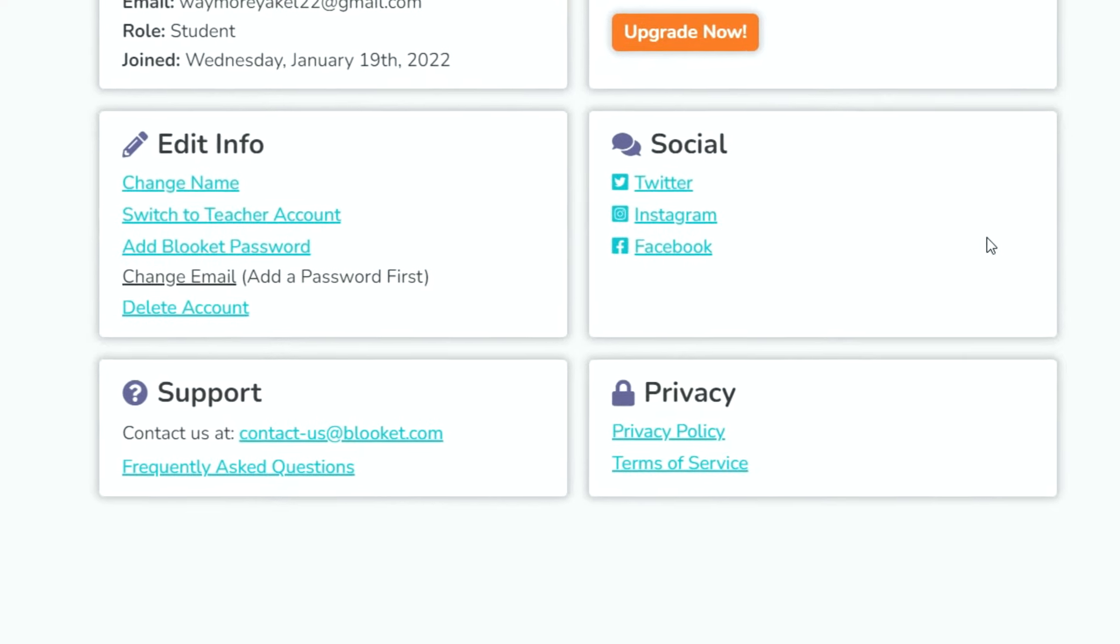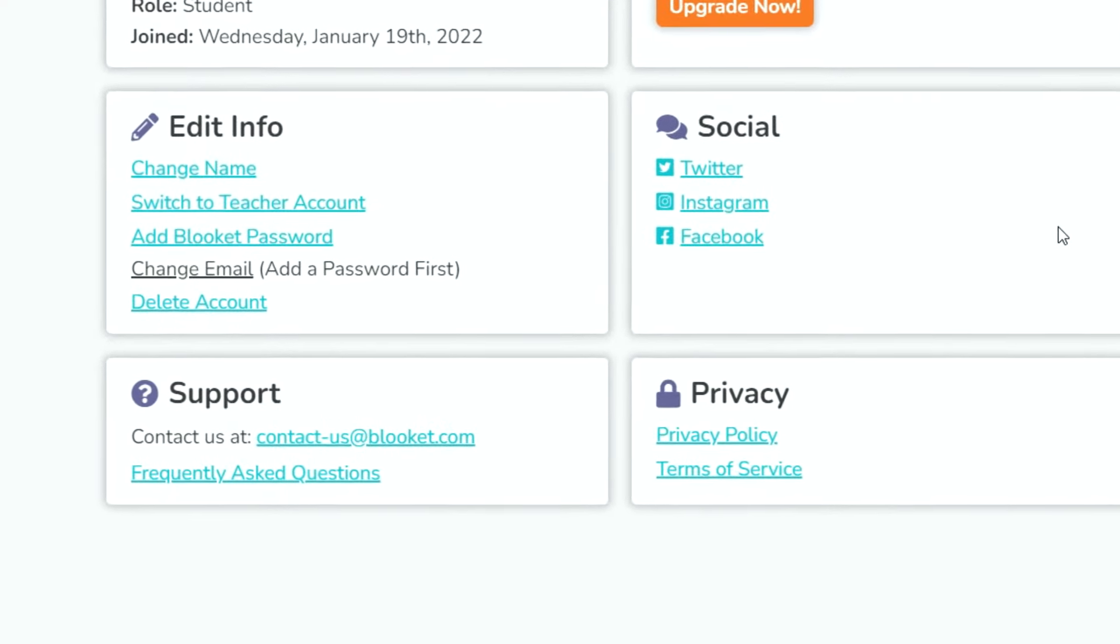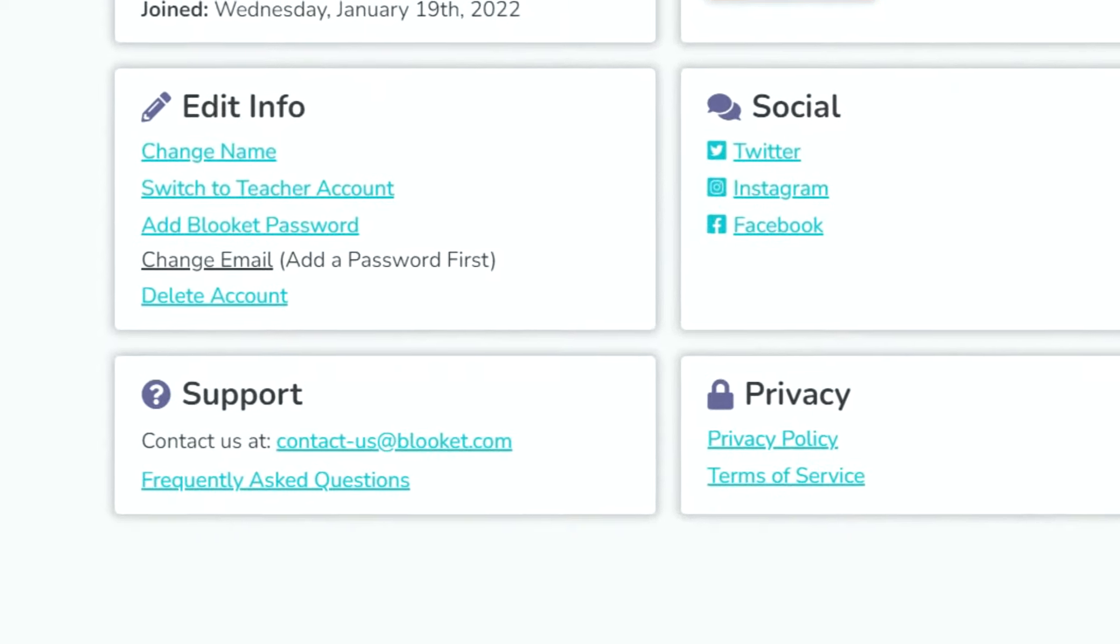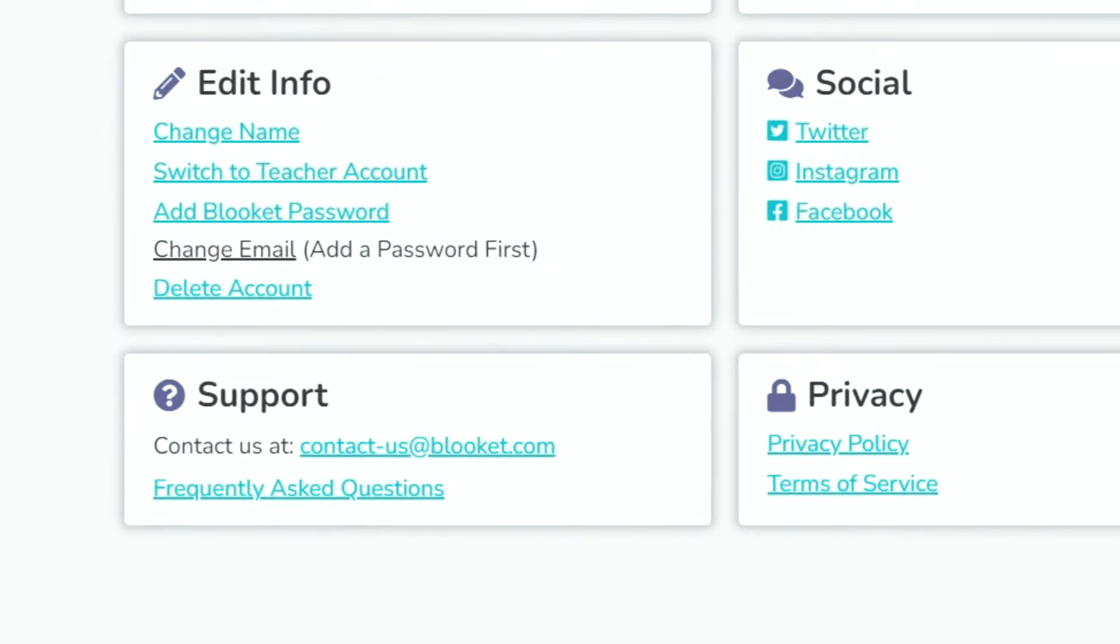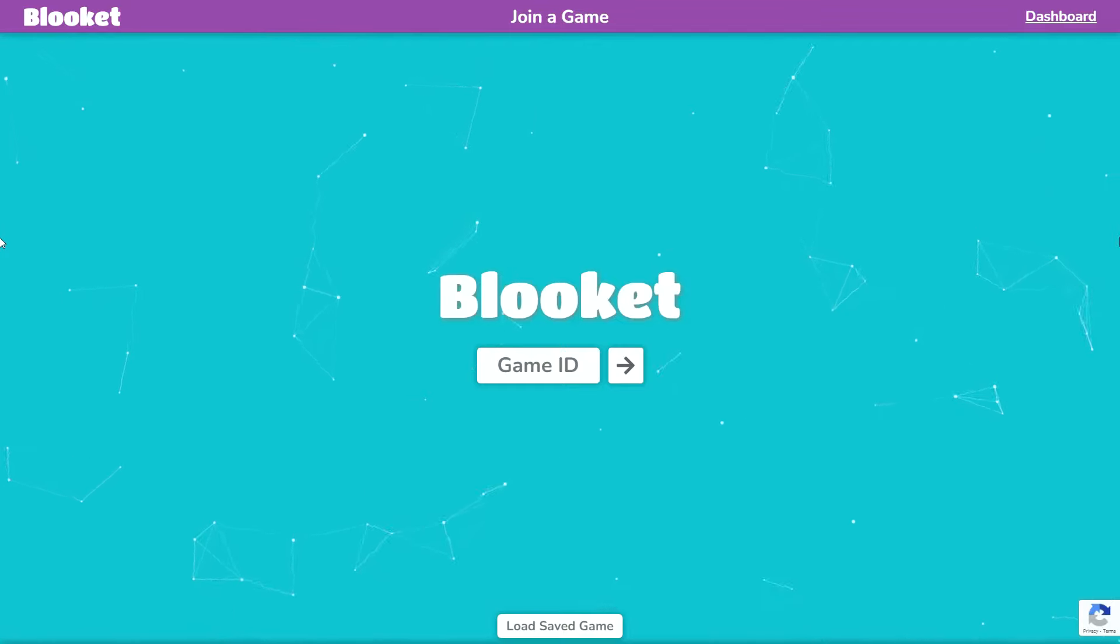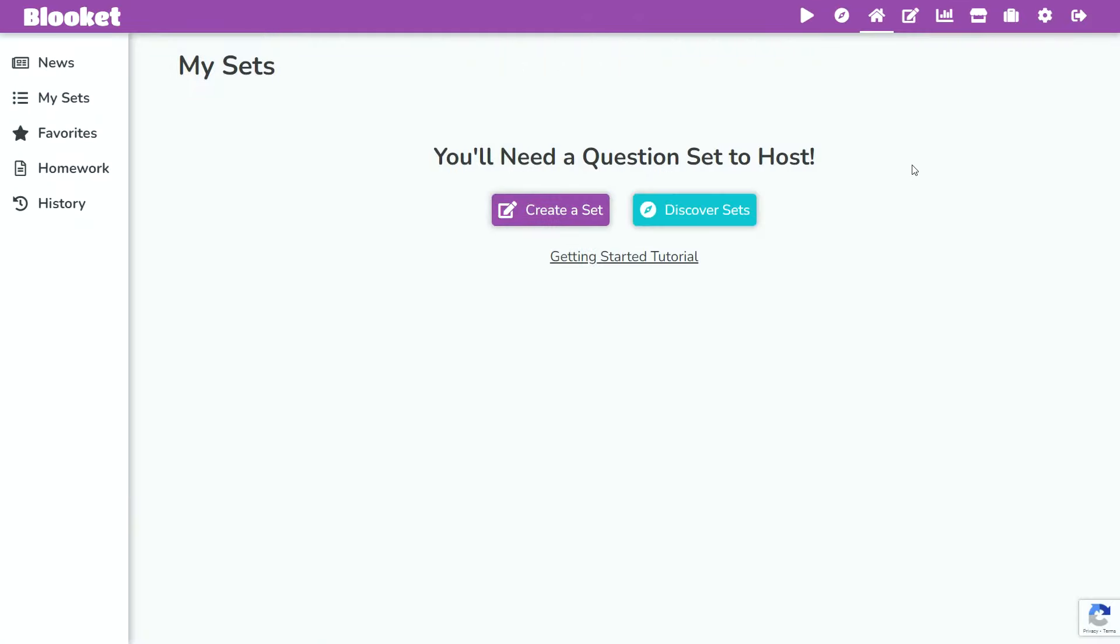I've always saw the delete account button, and I've wanted to press it so bad, but today I'm finally going to get to, so let's do it.